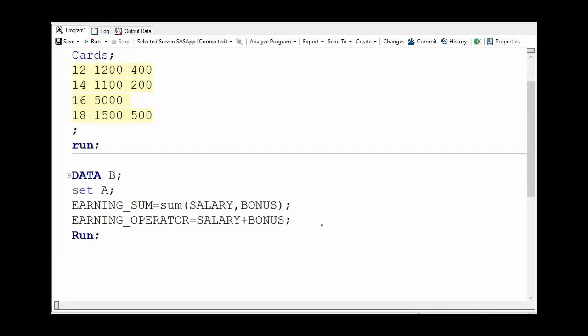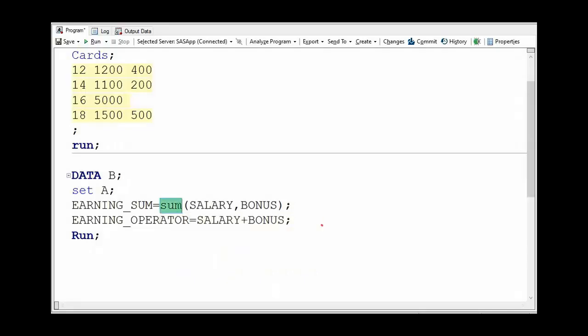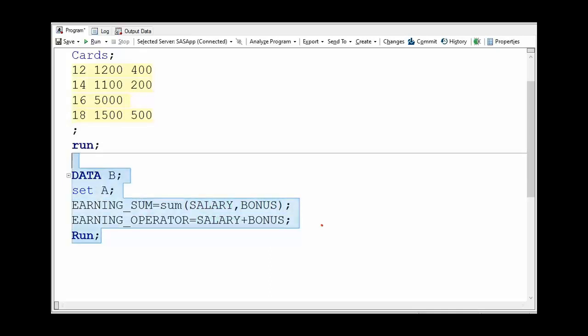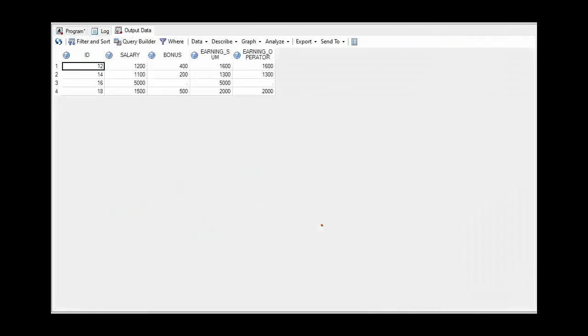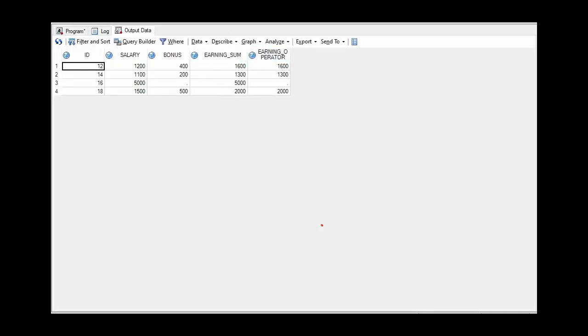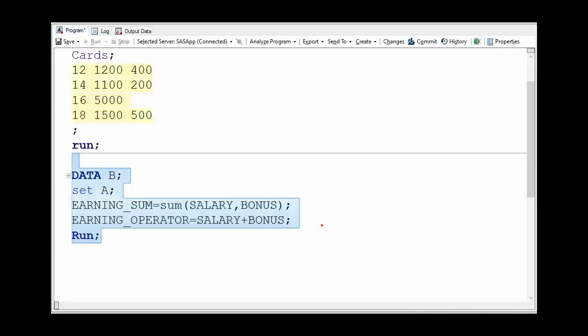Now here we can have a look: we are adding salary and bonus variable with the help of SUM function as well as with the plus operator. So we got the output. Now we can see this is the output of SUM function and this is the output of using plus operator.